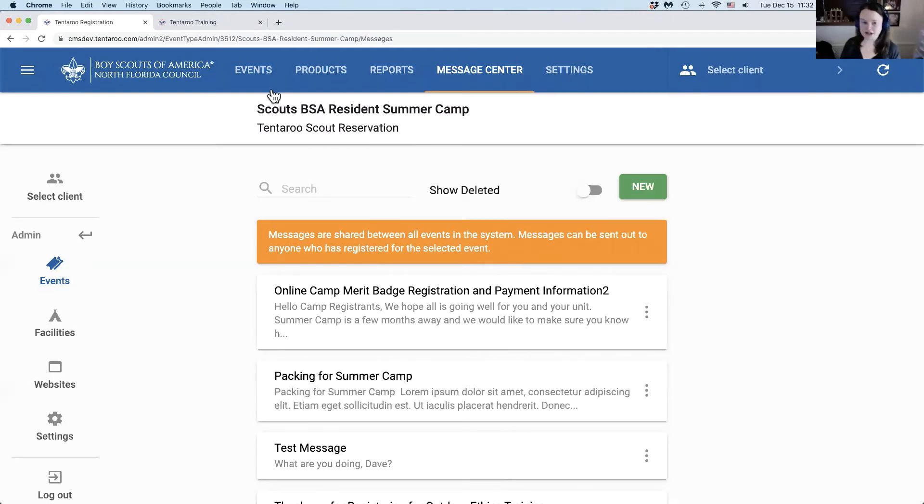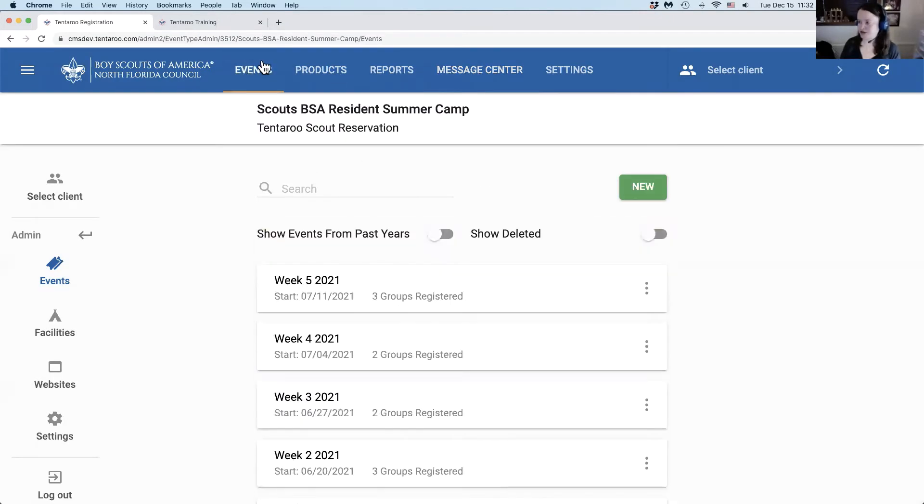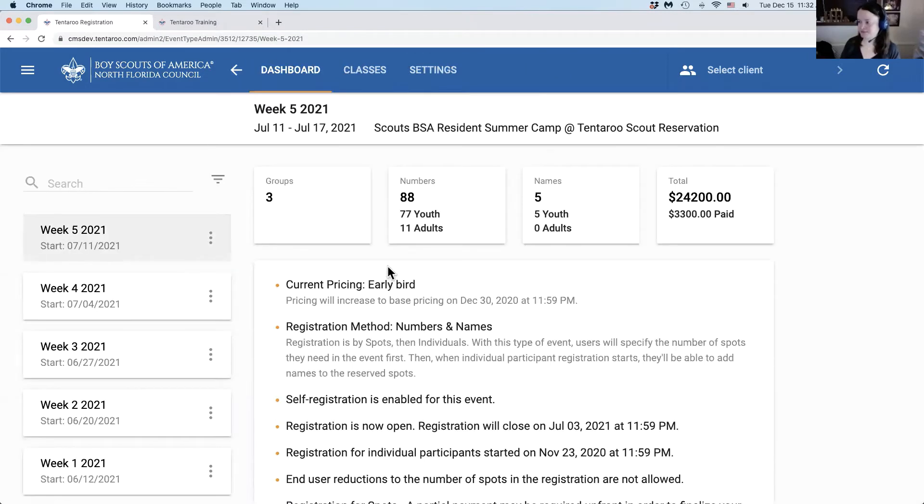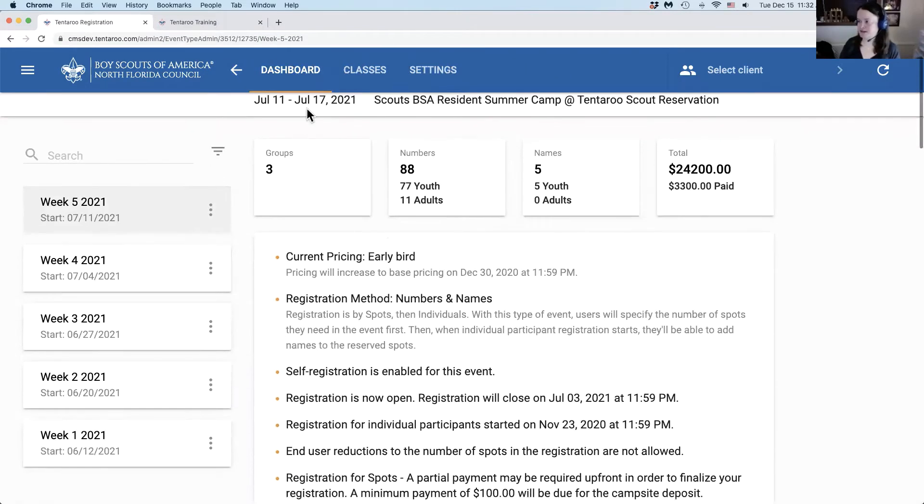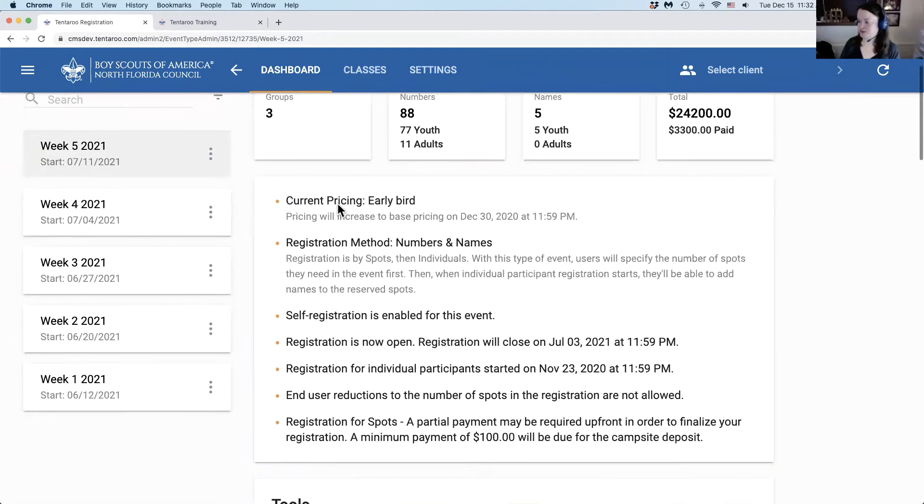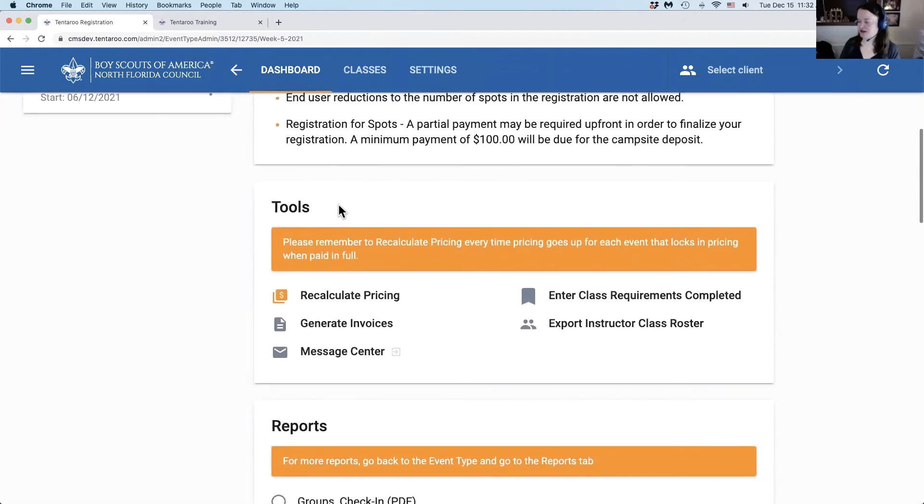To go back to your event for management, we're going to go to the events section and click on the event again. This brings us back to the dashboard and in the toolbox the next option is to enter class requirements completed.